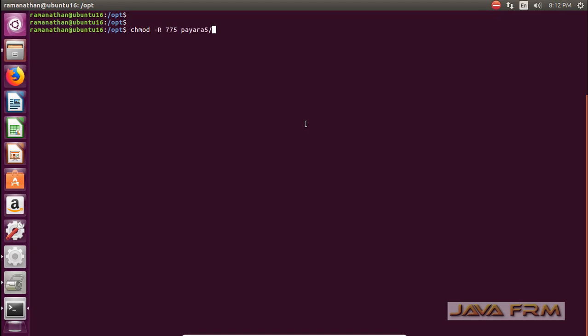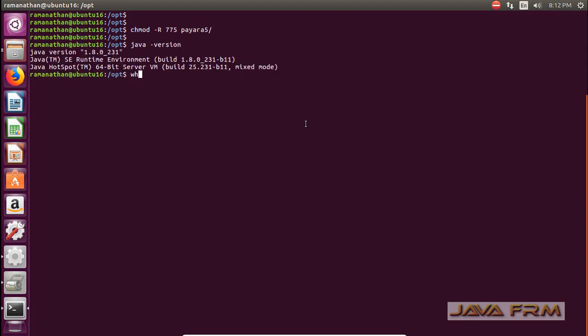Next step is I am giving permission to Payara 5 directory which I have extracted. Payara 5 server is a clone of GlassFish server. Next I am checking Oracle JDK8 availability in terminal. It is available.